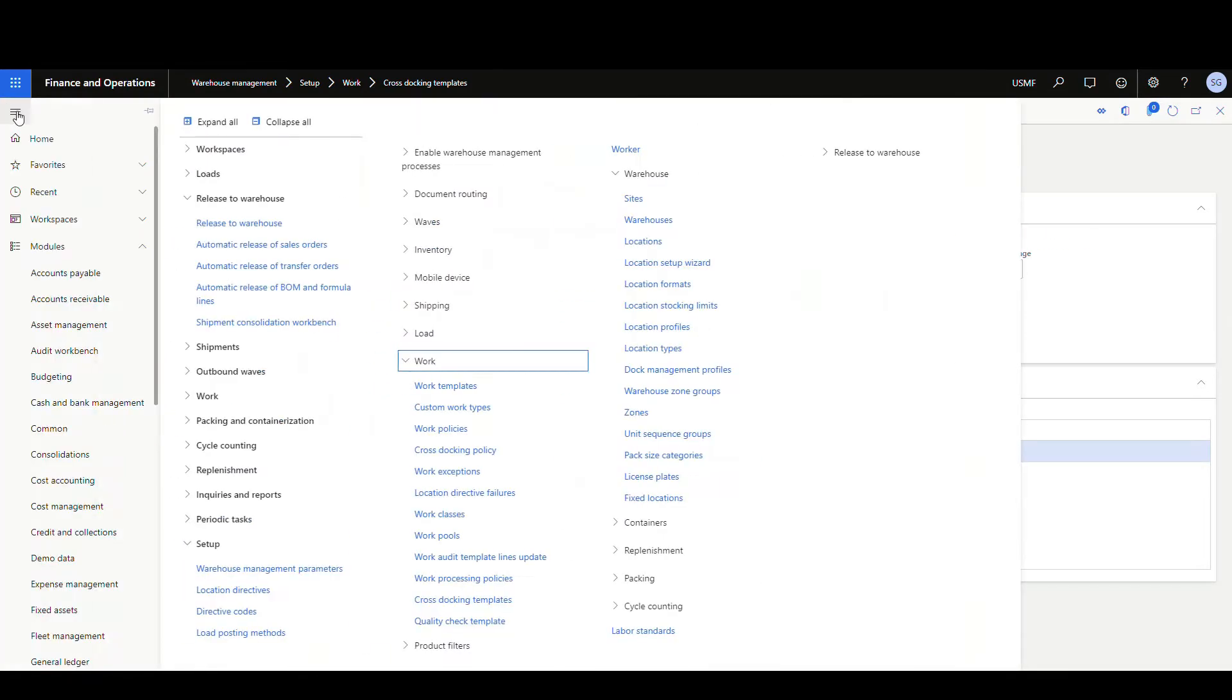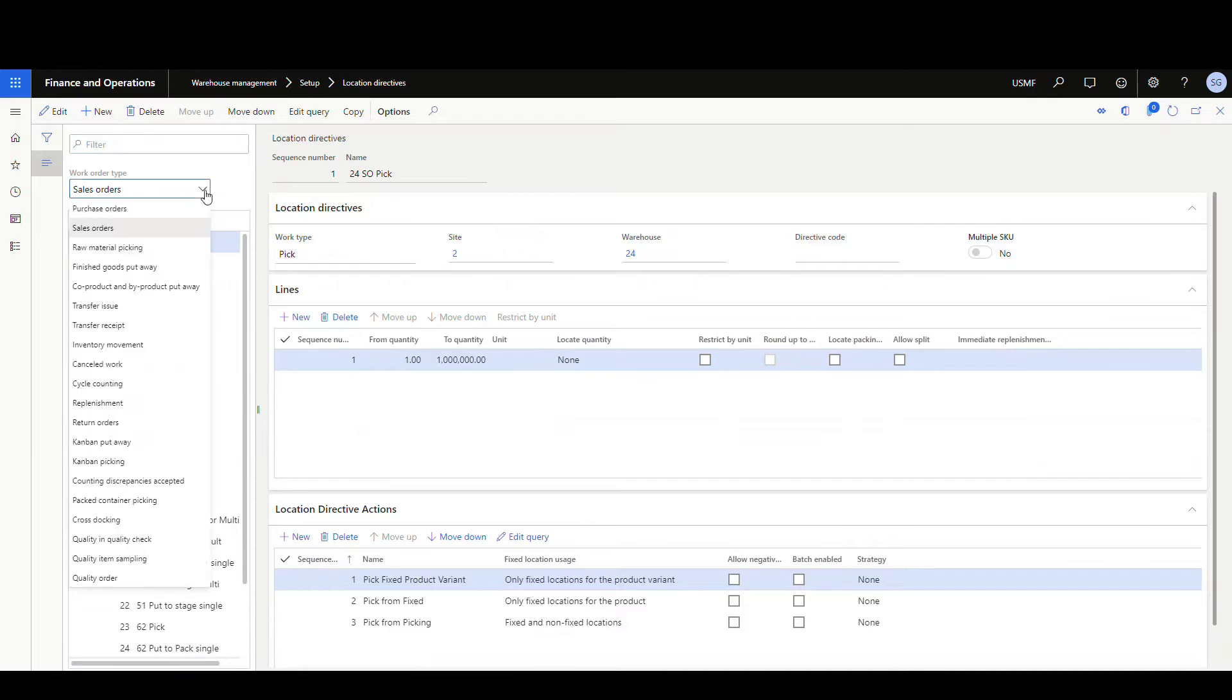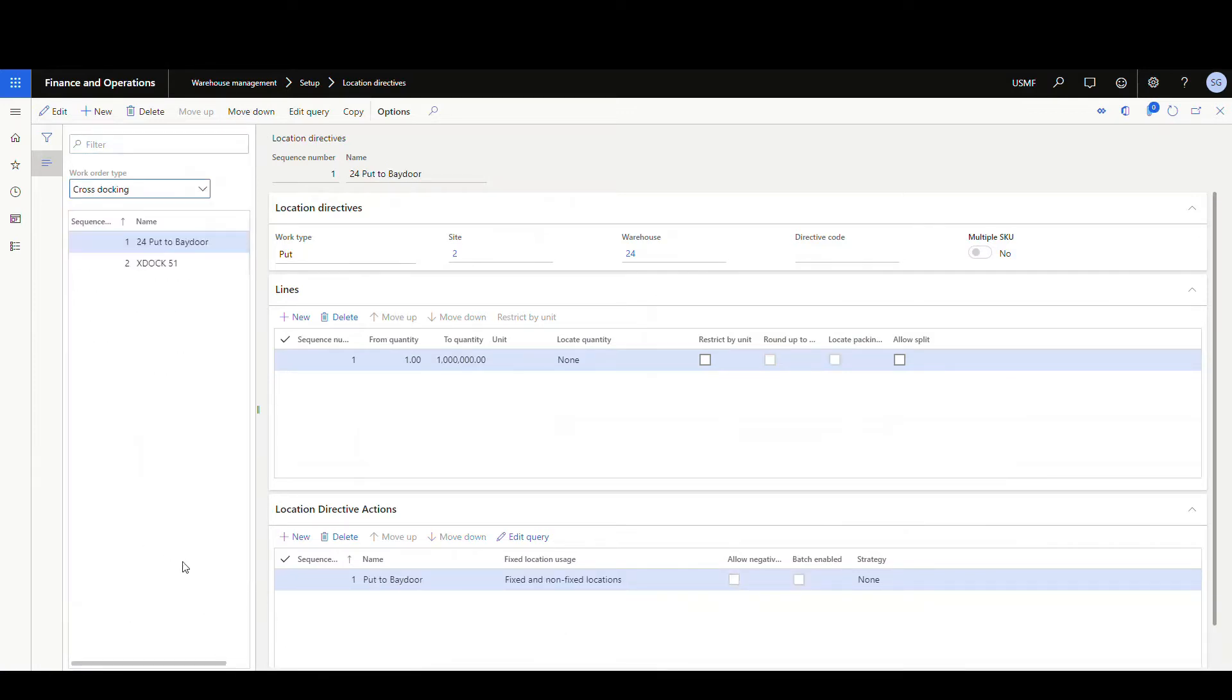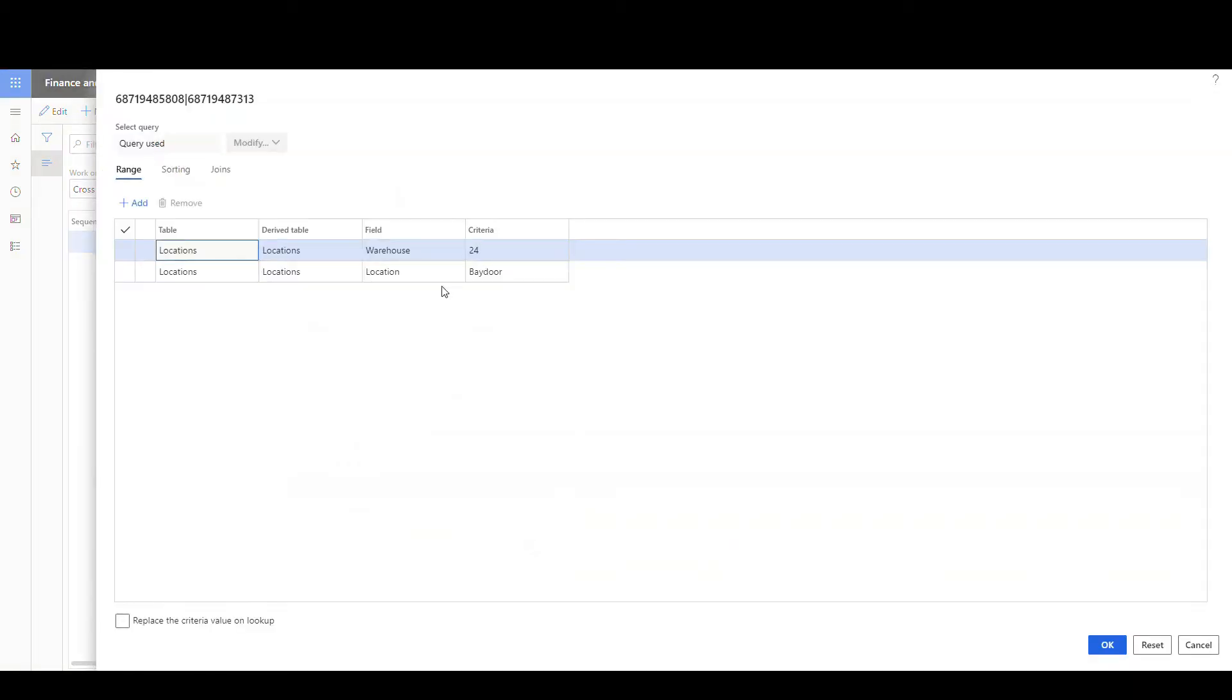And just as a reminder, let's go and take a look at the location directives real quick. So we're going to the location directives. If we go down to the cross docking location directive and I go into the edit query here, say I was sending this to a bay door location. So the location was just bay door.